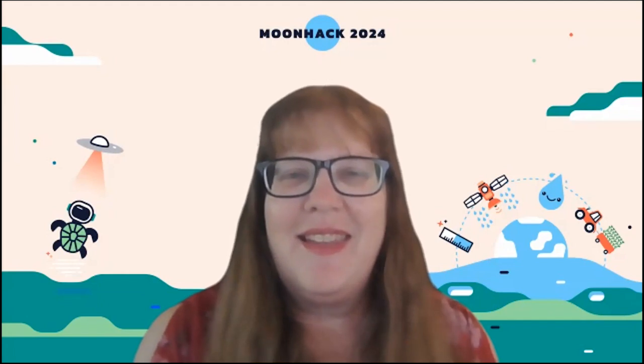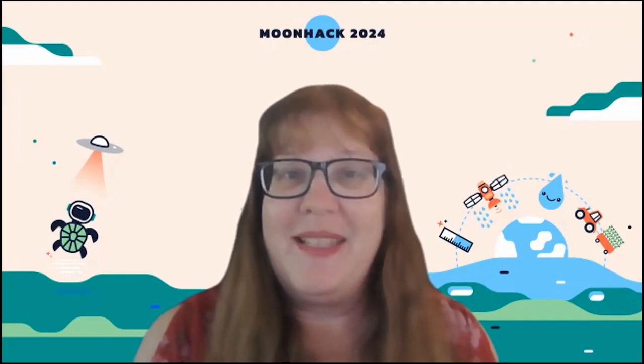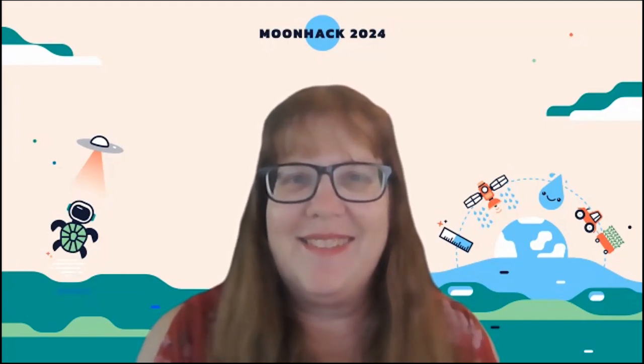Welcome, Moonhackers. Today's Code Along project is in deep water. Let's get started.